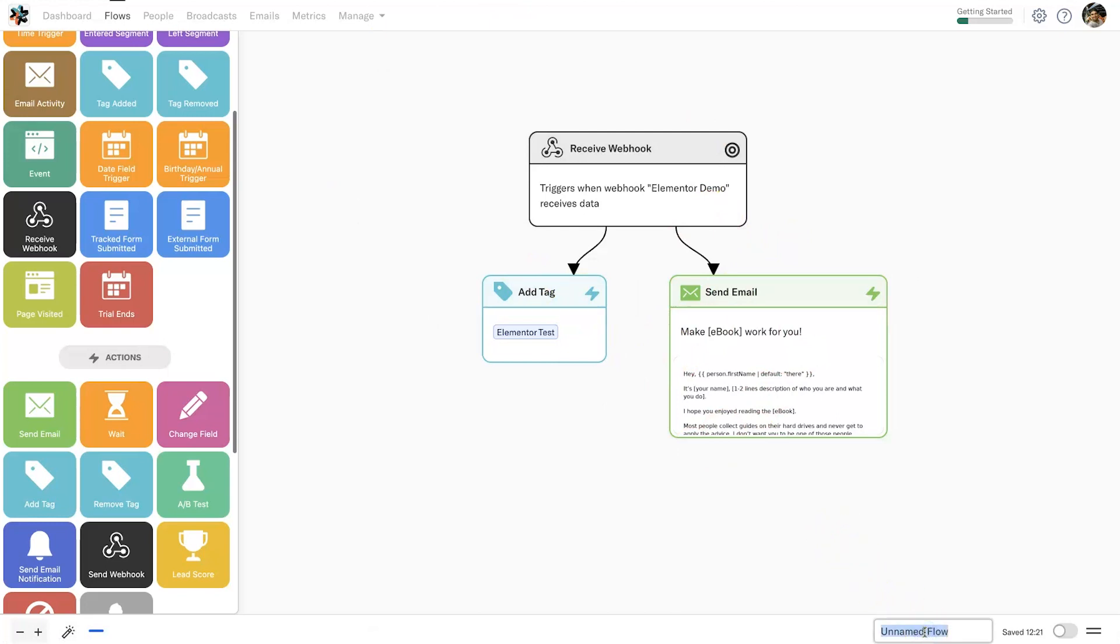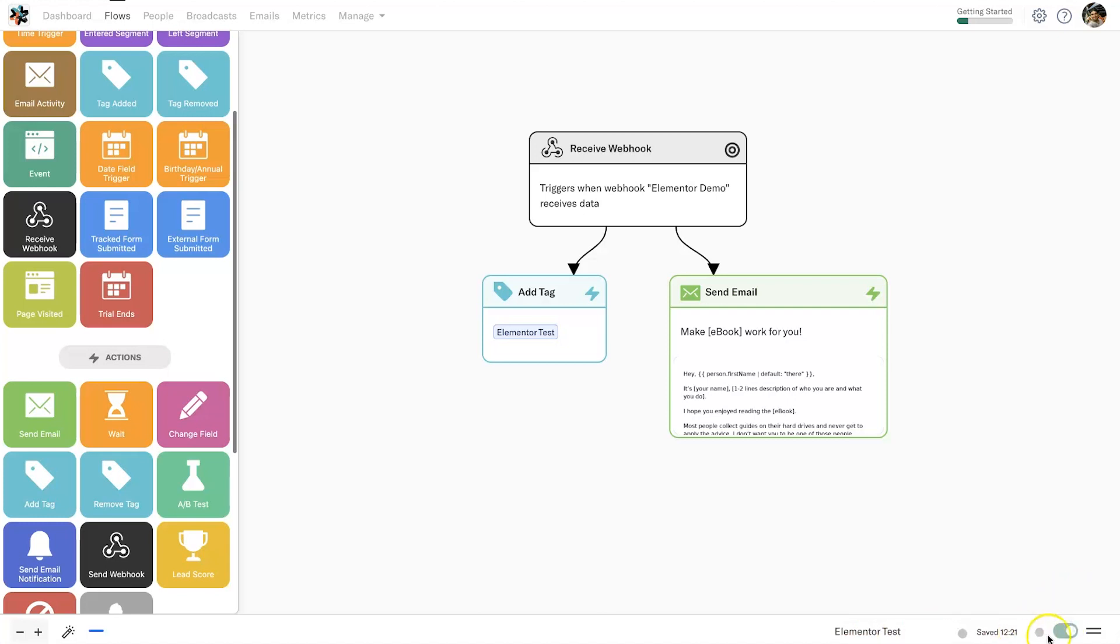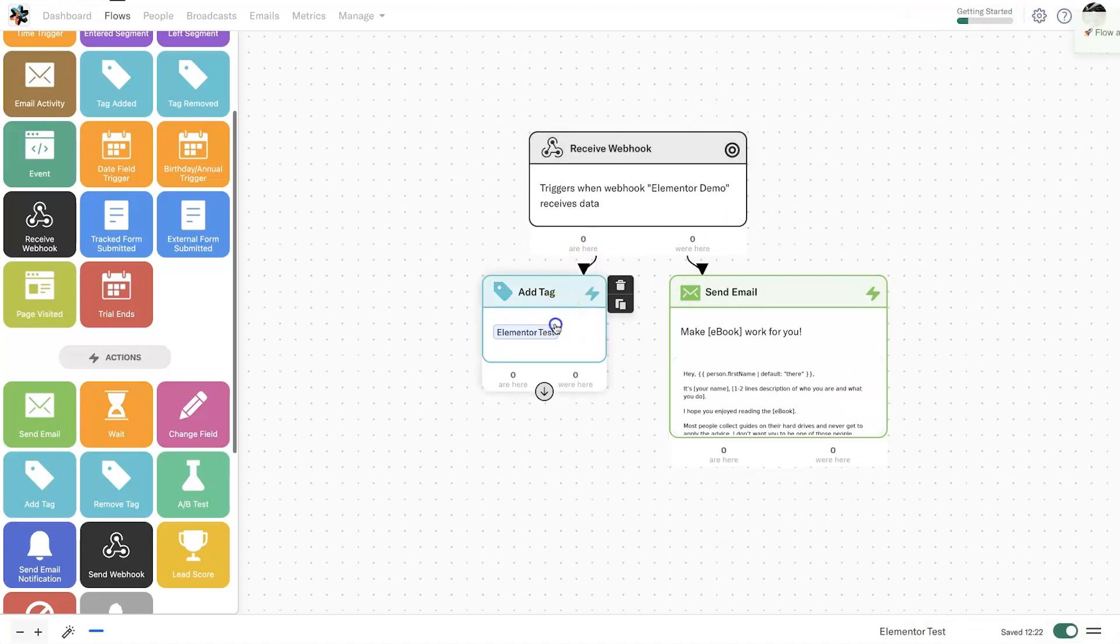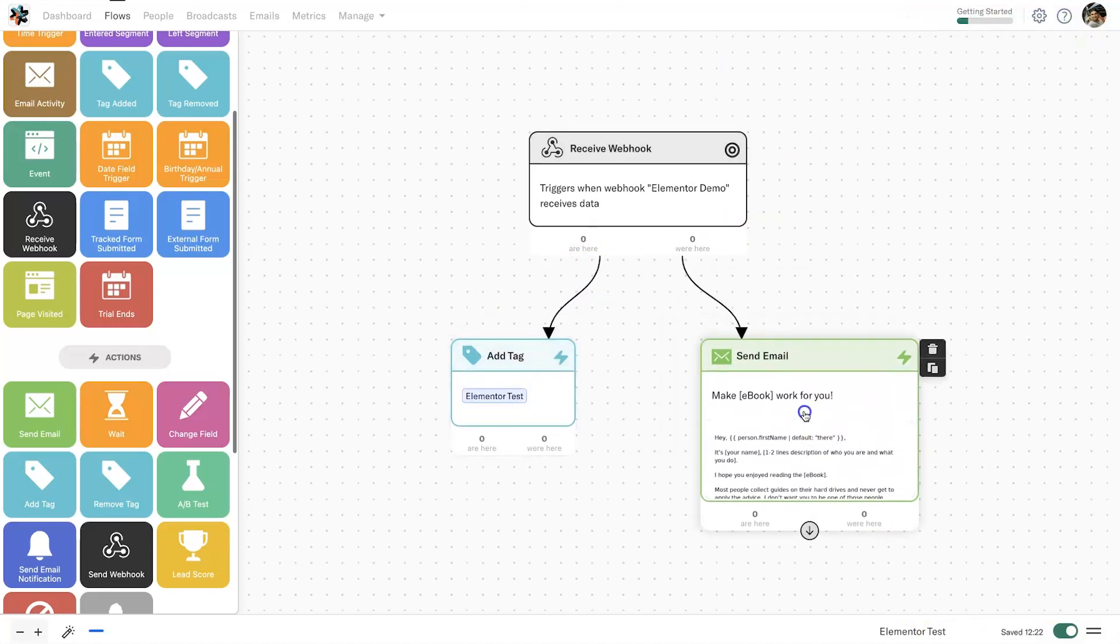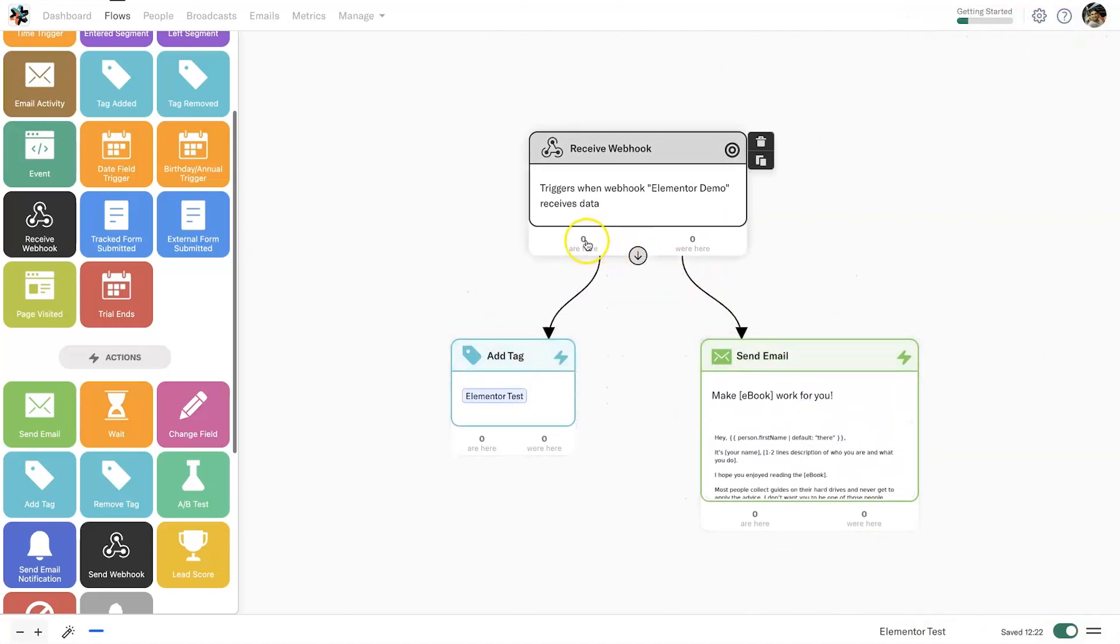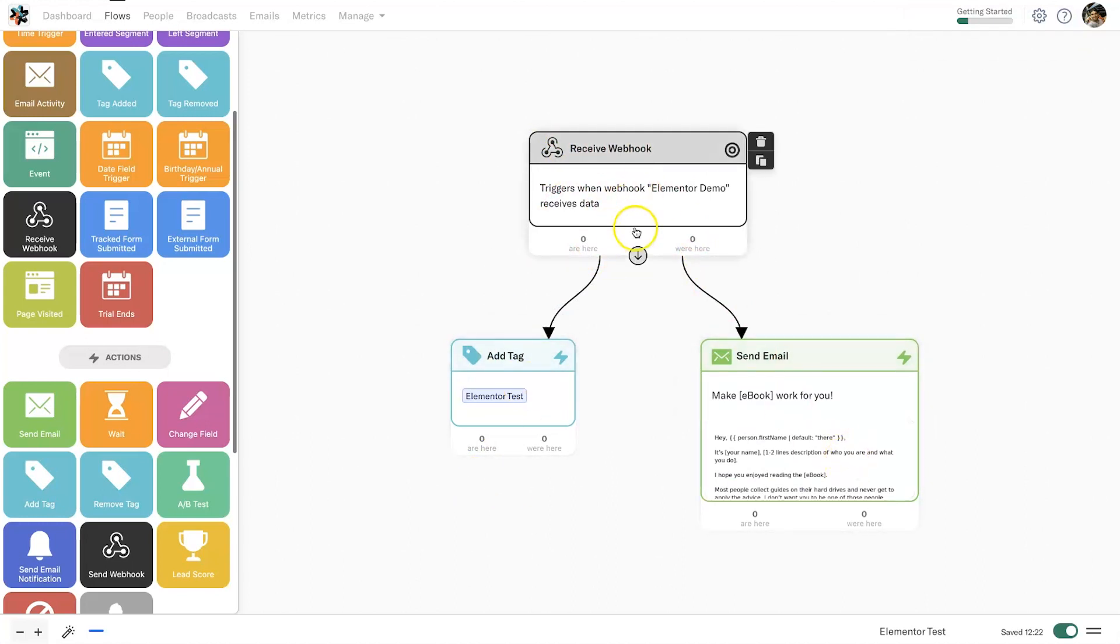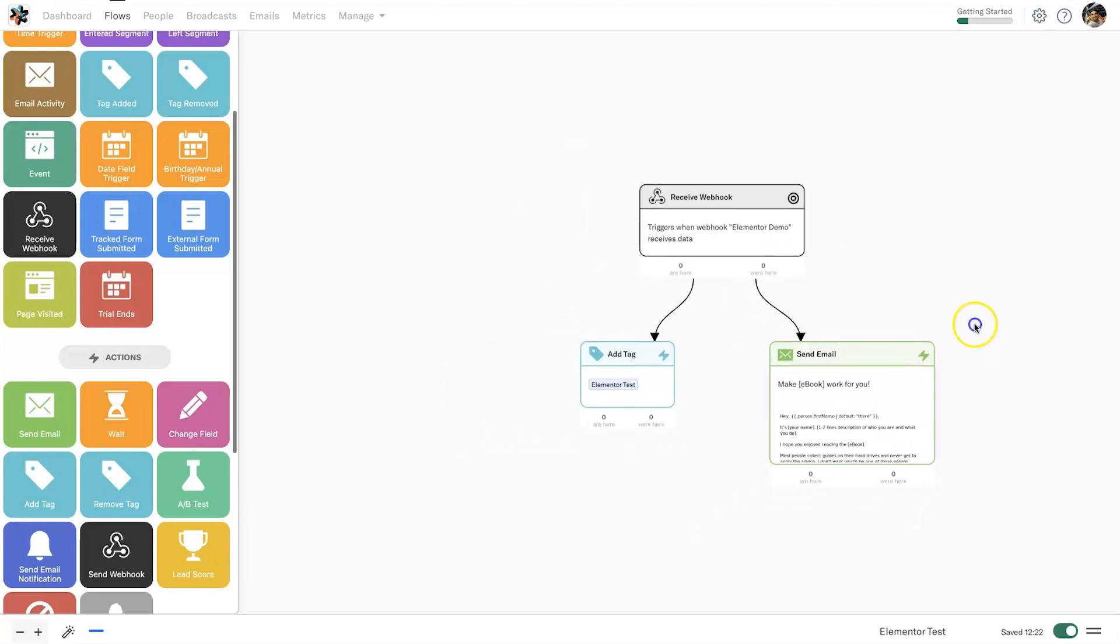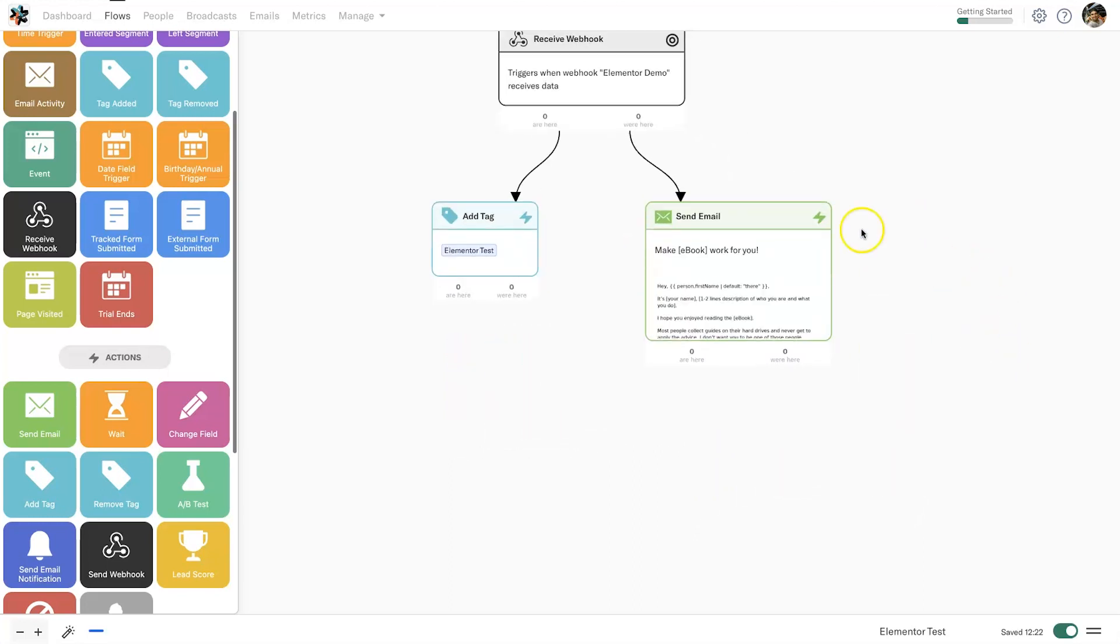The last thing you need to do is come to the bottom, you want to name your flow. I usually do it based on the first trigger, so this is Elementor test. Then I'm going to activate the flow, so now this entire flow is ready to go. You'll also notice that we now have some numbers underneath the steps and this is going to show you who's currently on the step and who's been through the step already.